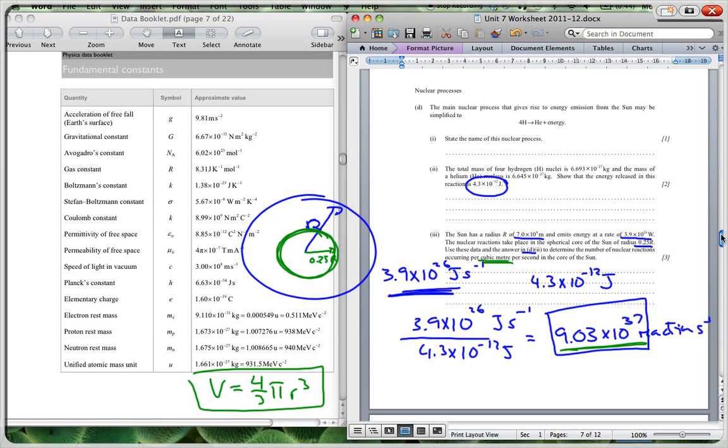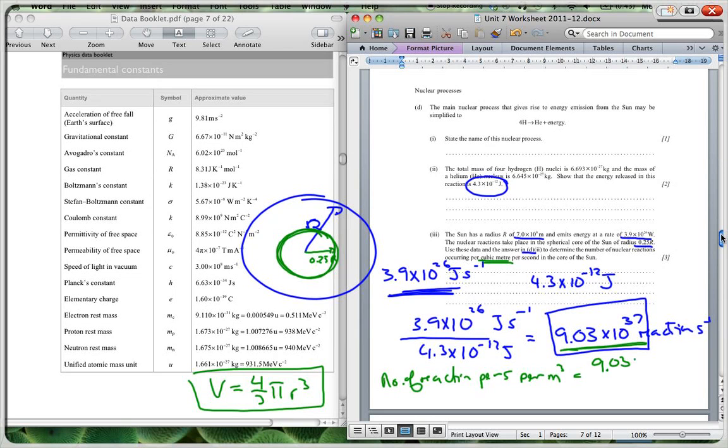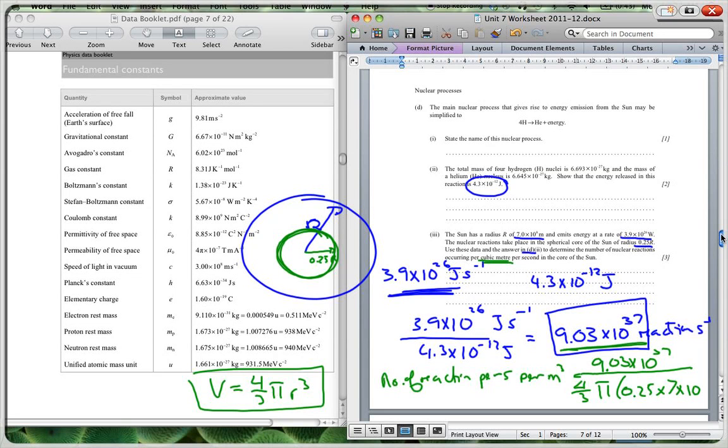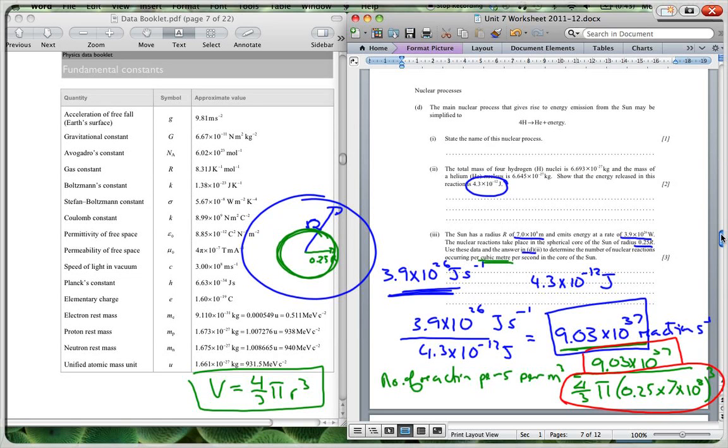And when we do that, so the number of reactions per second per meter cubed would equal 9.03 times 10 to the 37 divided by 4 over 3 pi times 0.25 times 7 times 10 to the 8, and that's going to be cubed. And you've got to make sure that when you do this in your calculator, I would probably do this section over here first, and then just divide this by my answer, and you get there about 4.0 times 10 to the 12 reactions per second per meter cubed.